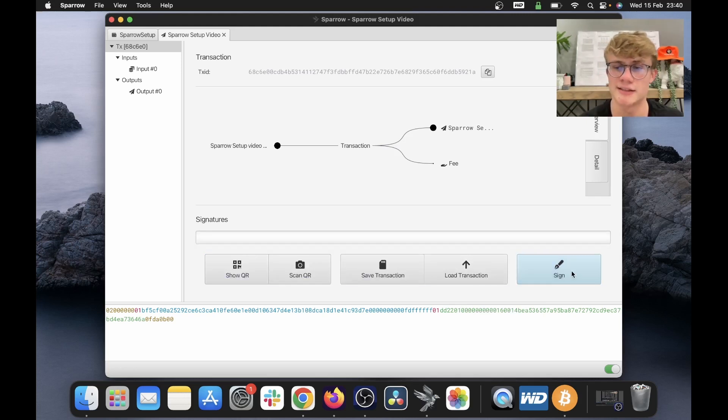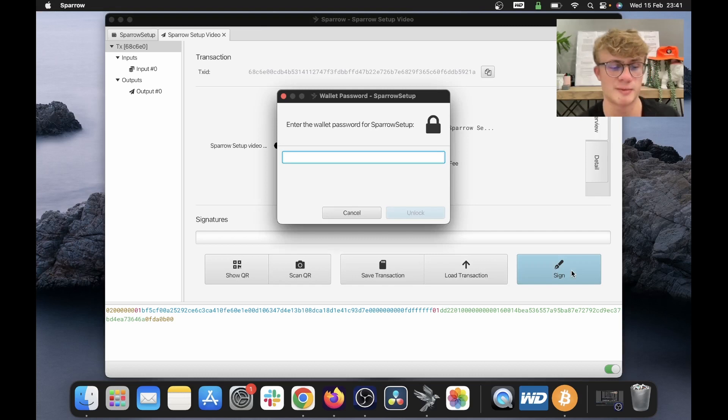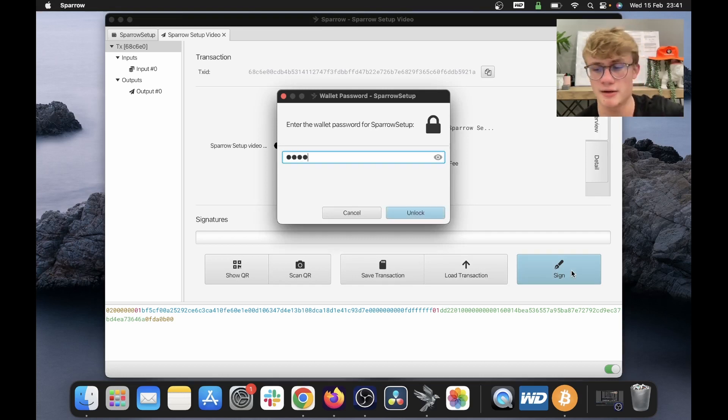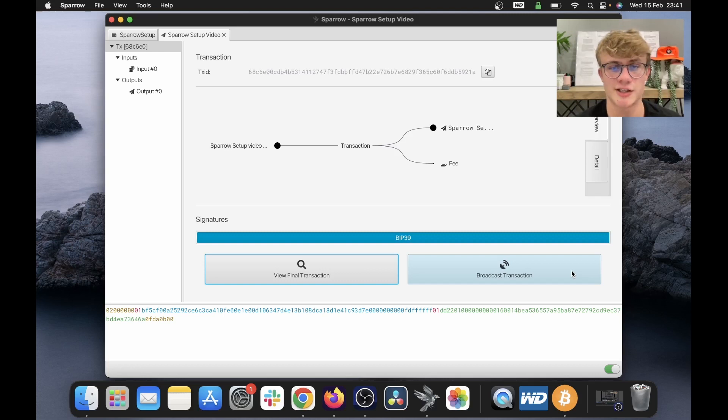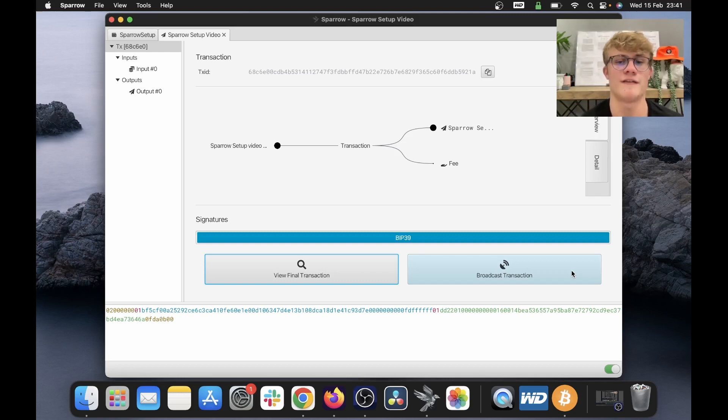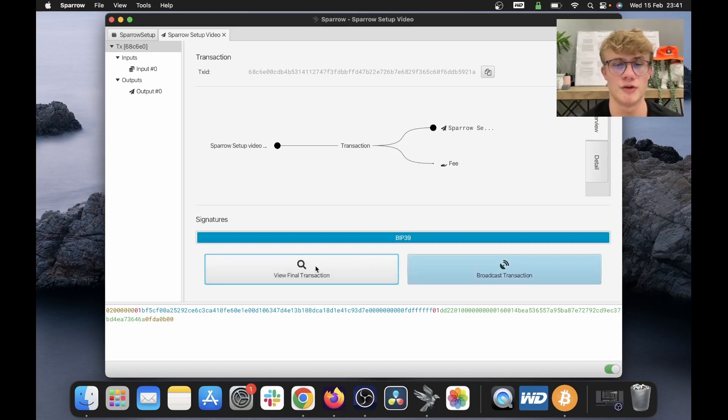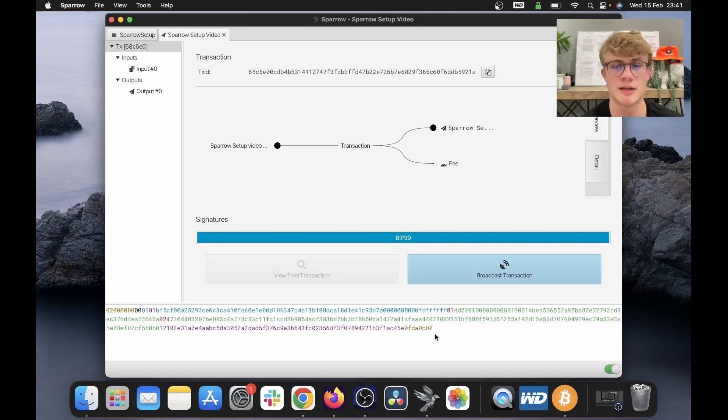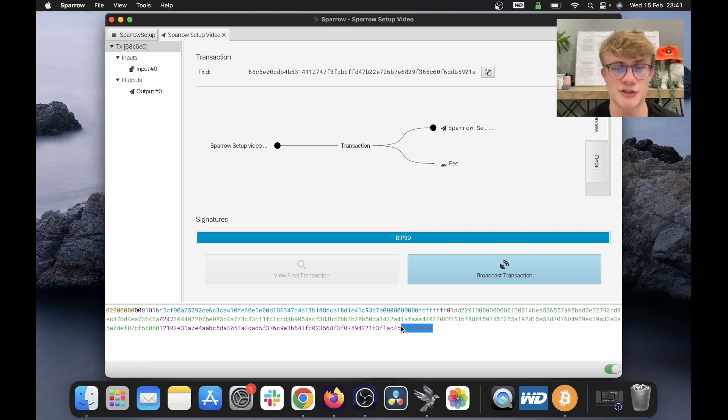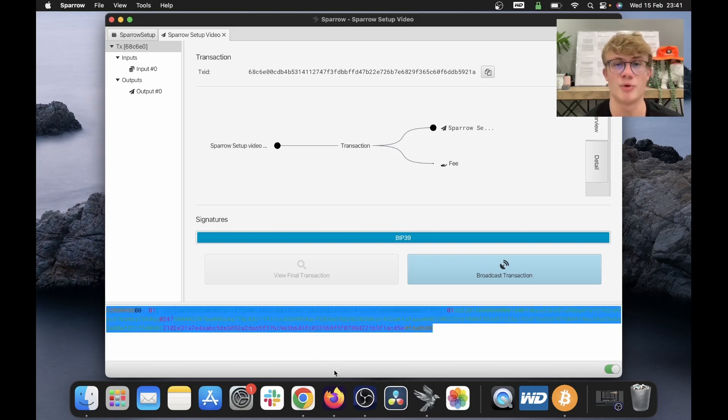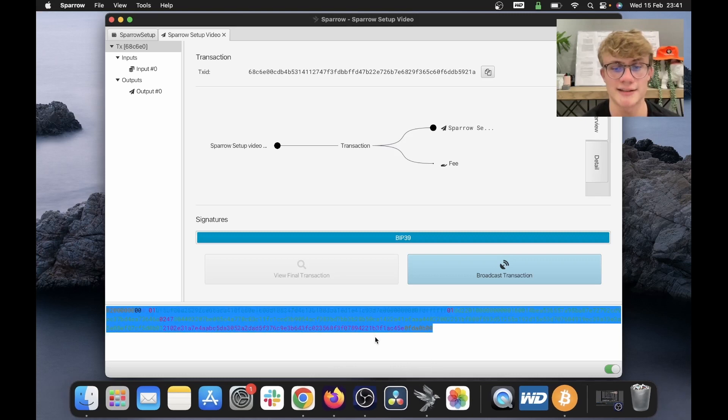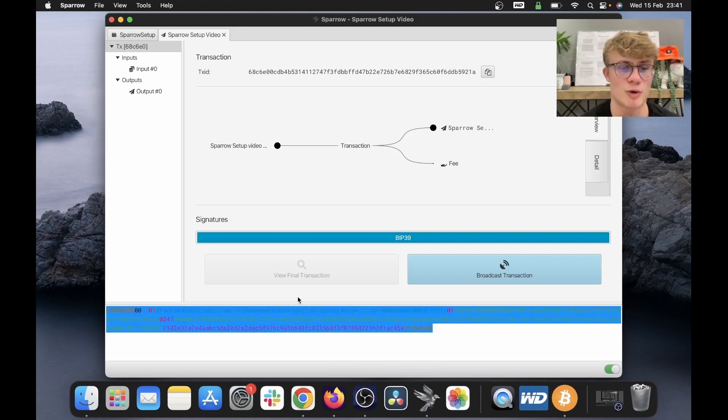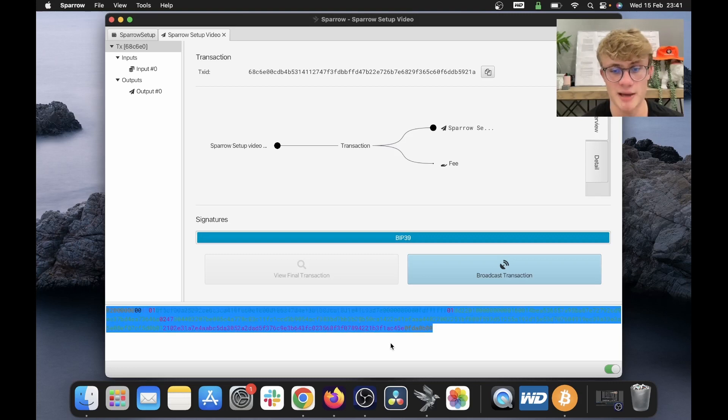I then click sign. It's going to ask me for my password. So I fill that in, click enter and there we go, my transaction has been signed. So if I click view final transaction here, we can see the actual text that is going to broadcast my transaction to the network. And this text is signed by my private key. So the network will know that this is a valid spend.